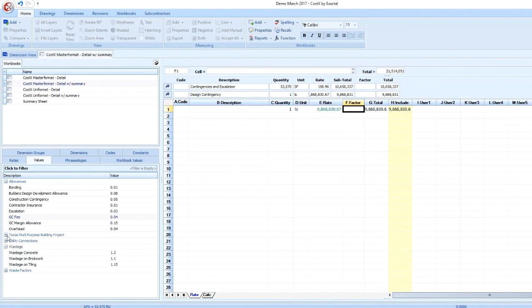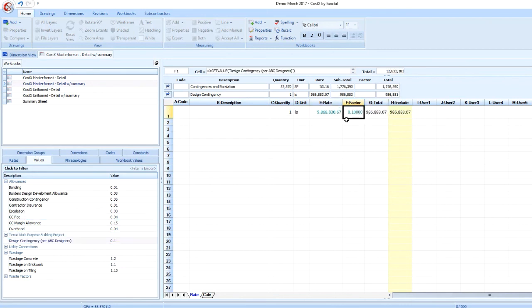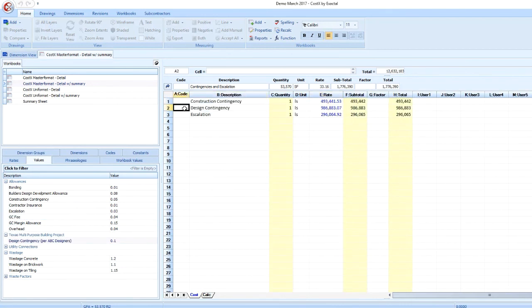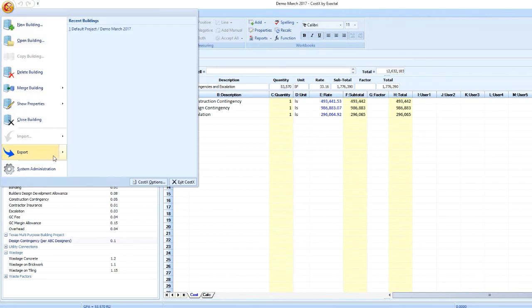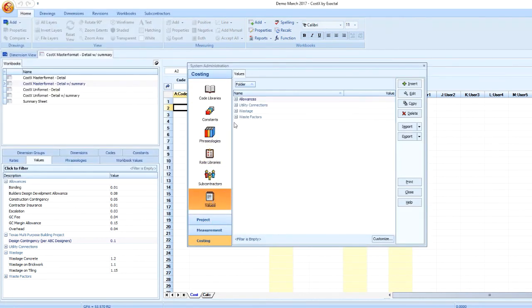The value will now show up in my Values window and be available for me to drag and drop into the workbook. Because that value was created in the Project Properties window, it will not be added to my standard set of values.